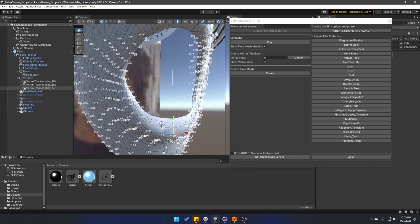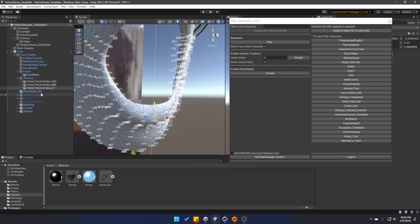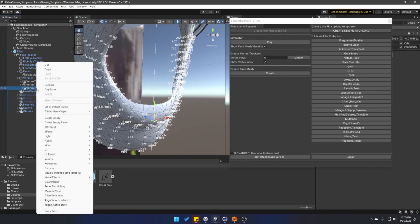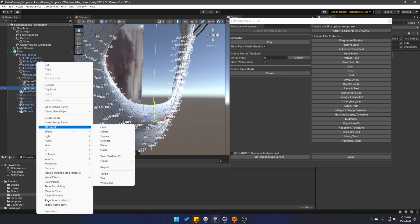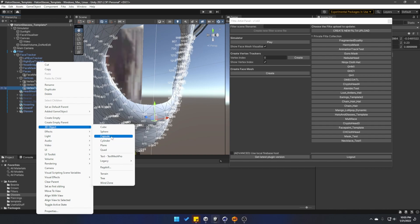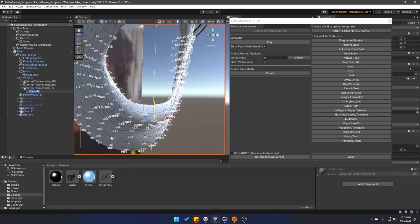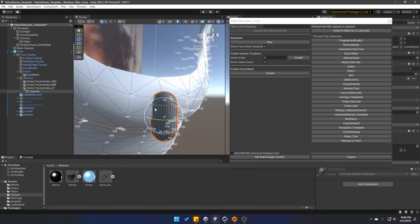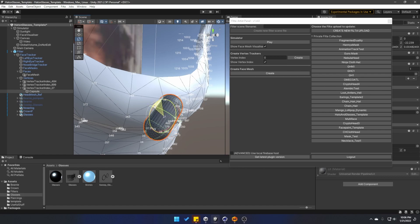I'm going to do something similar to the dimple piercings and just right-click on the object and let's create, in this example, a capsule. Should be huge right now. So I'm going to press R, grab this white cube, and just scale it down. Press E and maybe rotate it just a bit.